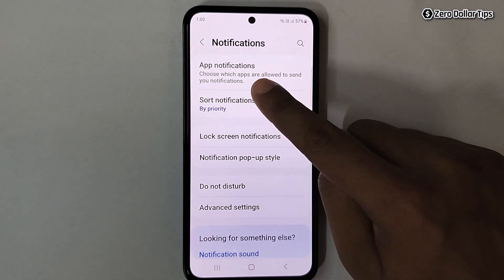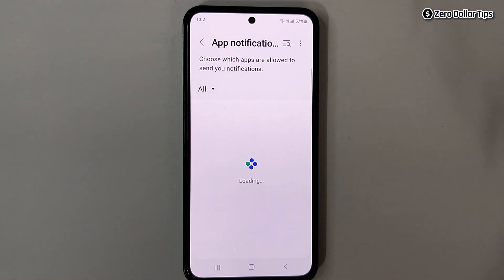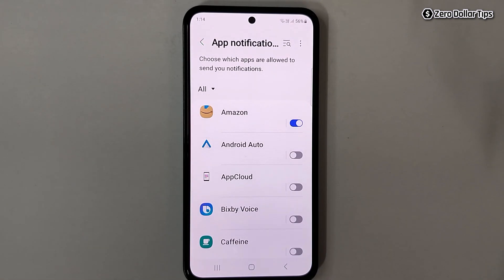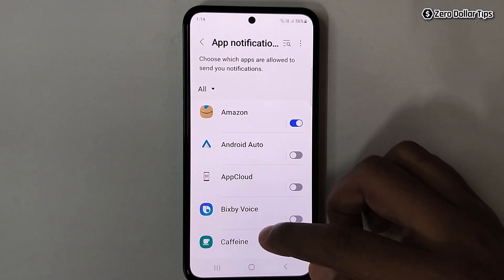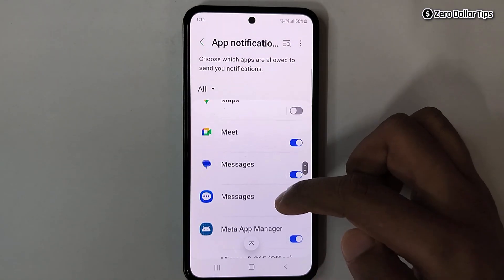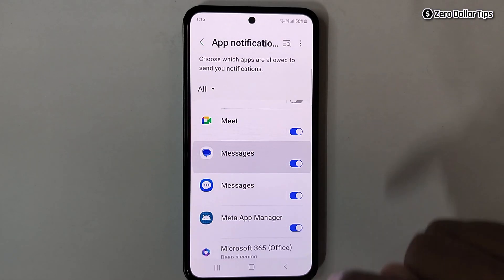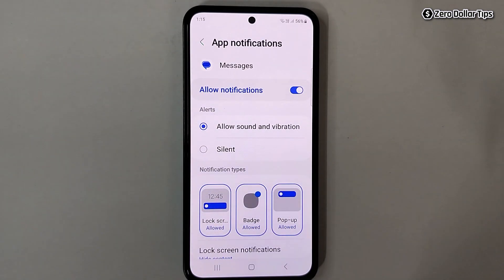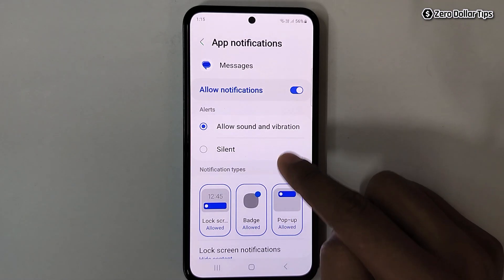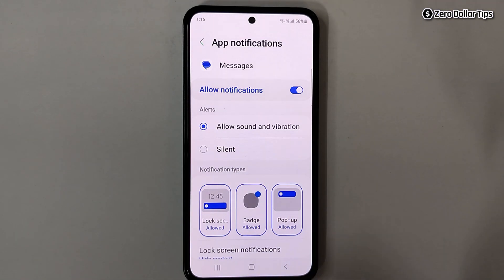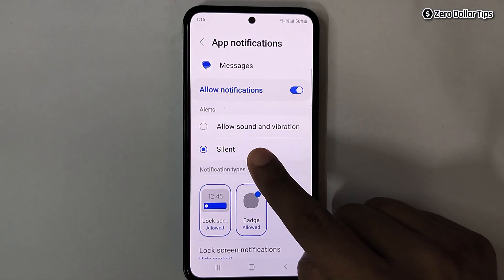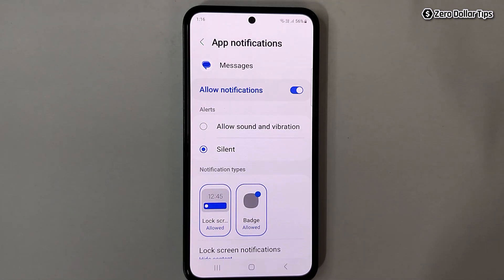Here, simply tap on App Notifications. From here, open the app whose notification vibration you want to turn off. Let's say I want to turn off the notification vibration for Messages, so I will tap on it. You will see two types of alerts: if you select 'Allow sound and vibration', you will hear sound and experience vibration; if you select 'Silent', sound and vibration both will be disabled.